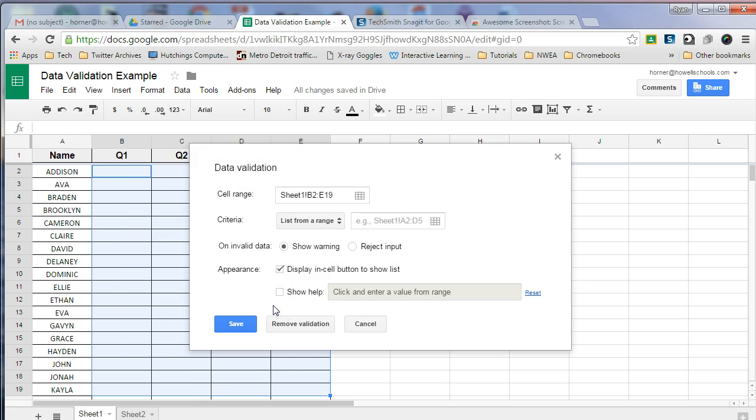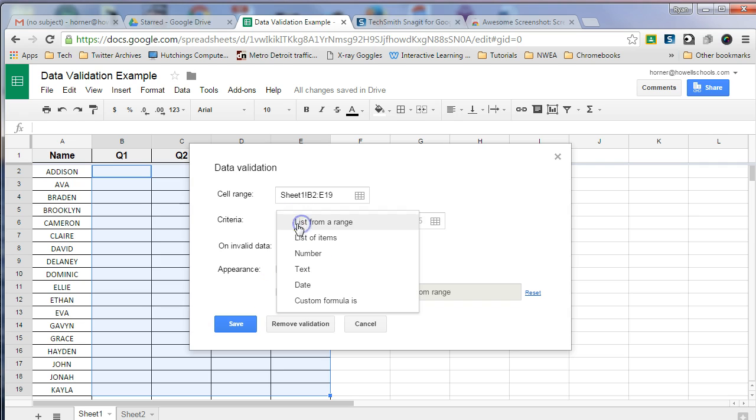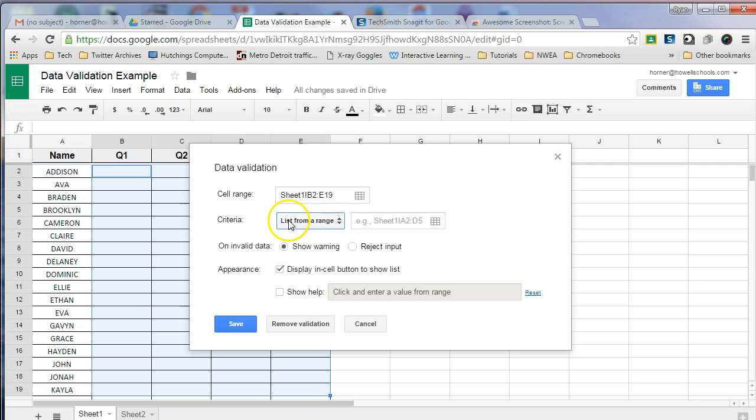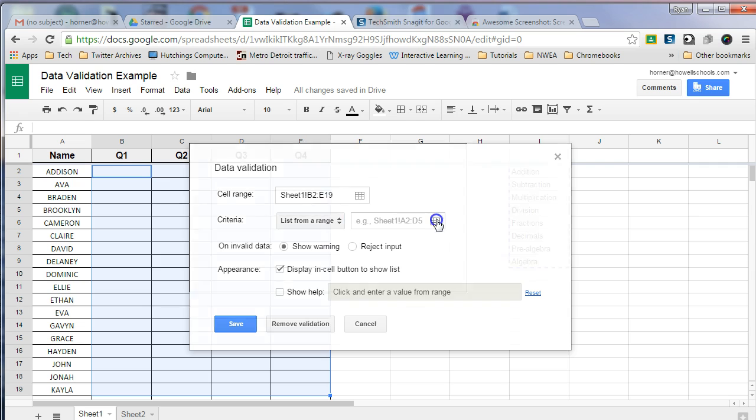This pop-up window will appear, and what I'm going to do is I'm going to choose a list from a range. So I'm going to have list from a range, which is by default. And then I'm going to use this tool, which is select data range. So I'm going to click on this icon right here,